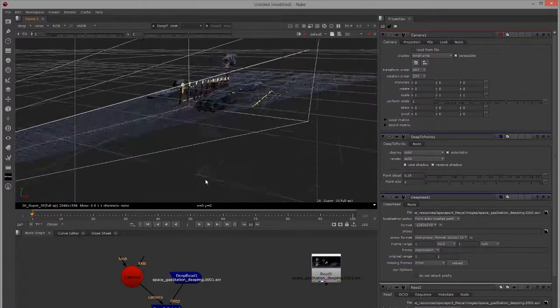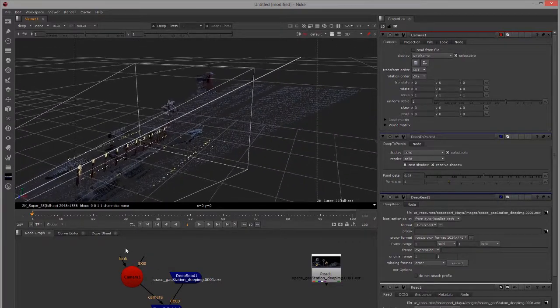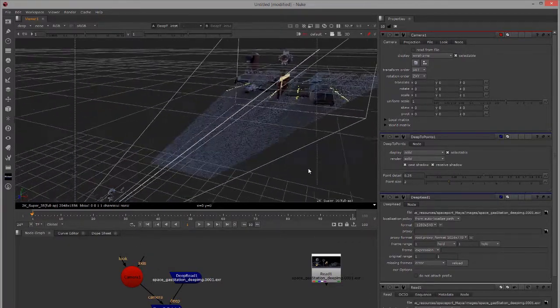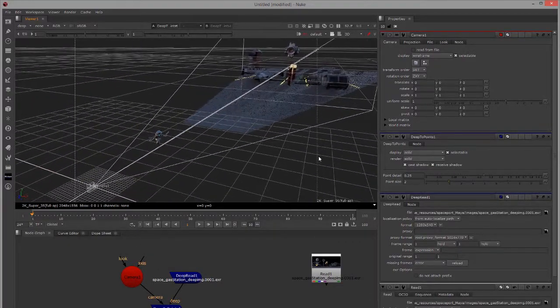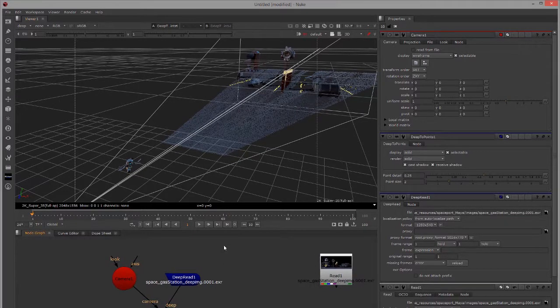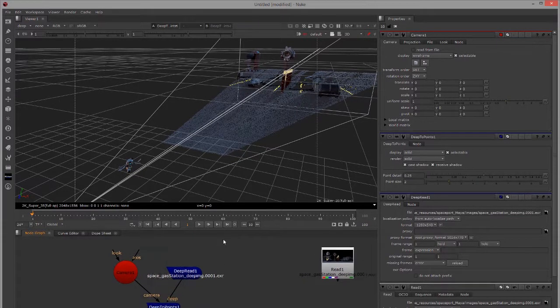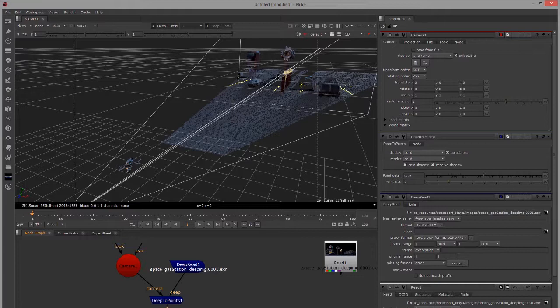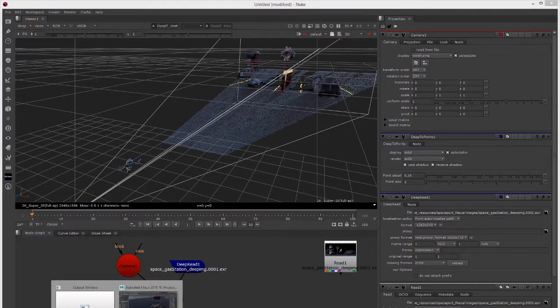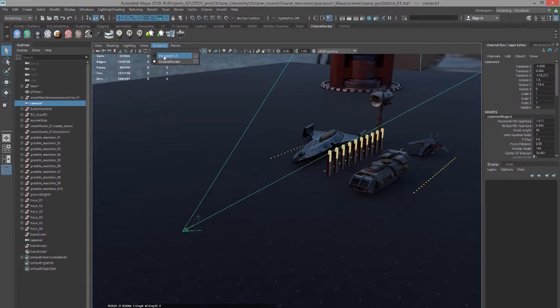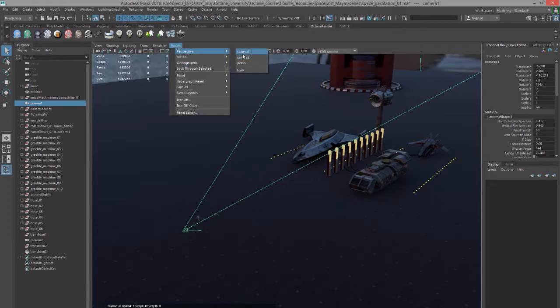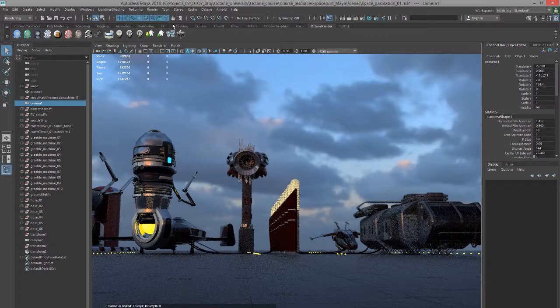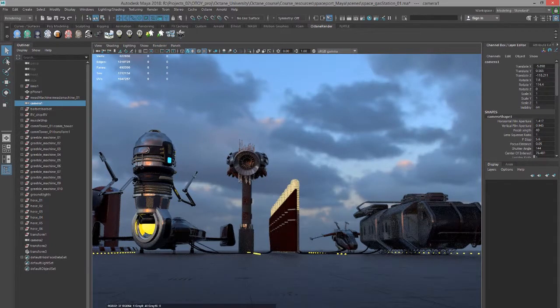You can see it looks a lot like our render here, it's just sort of smeared out and turned into points. So really what we want to do is figure out how to render the deep image format using Octane for Maya and it's pretty easy. Let's go back to Maya here and switch back to our camera.